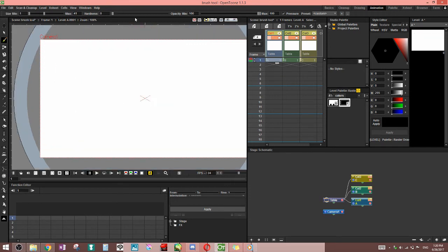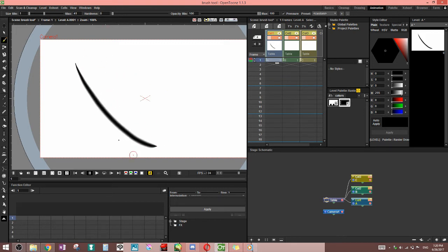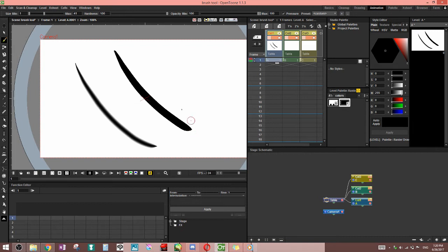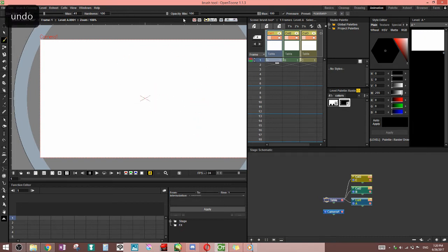Next is hardness. That controls how blurry the edge of your line is. If you have it set to zero, you're going to have a really blurry edge. Set to 100, you're going to have a really sharp edge. And in between just depends on where it is on the line.